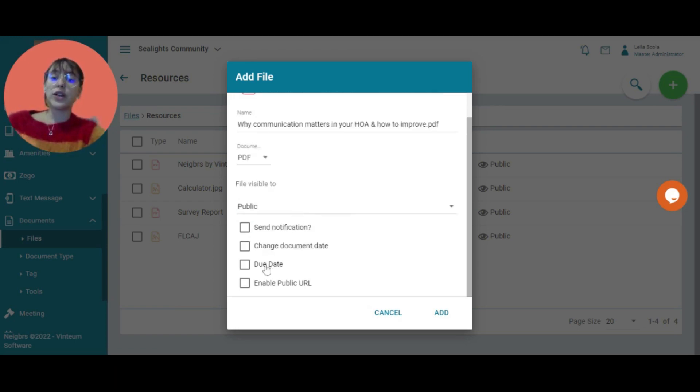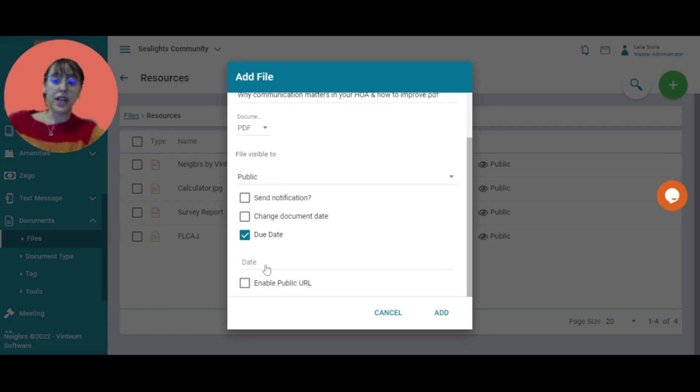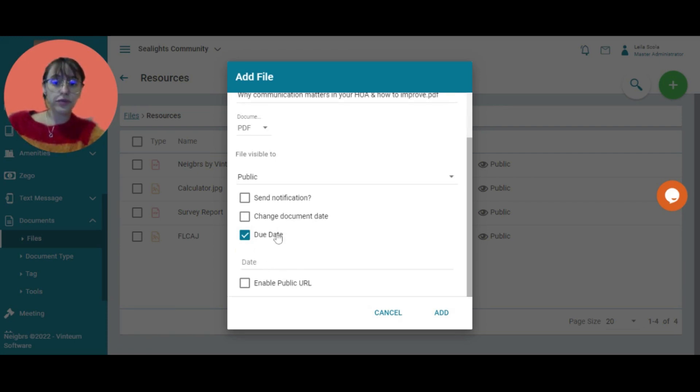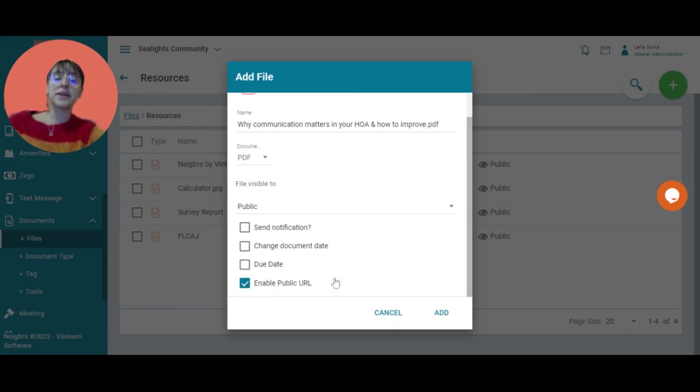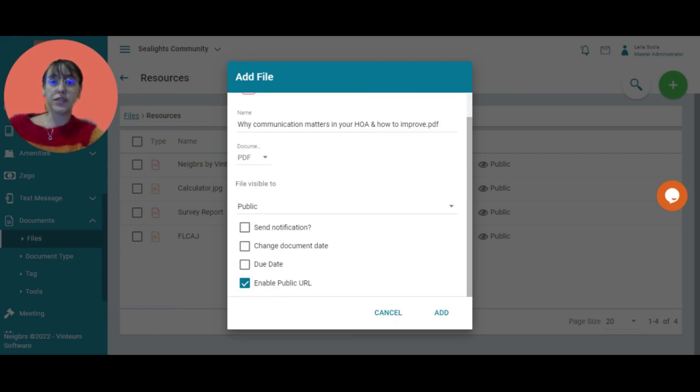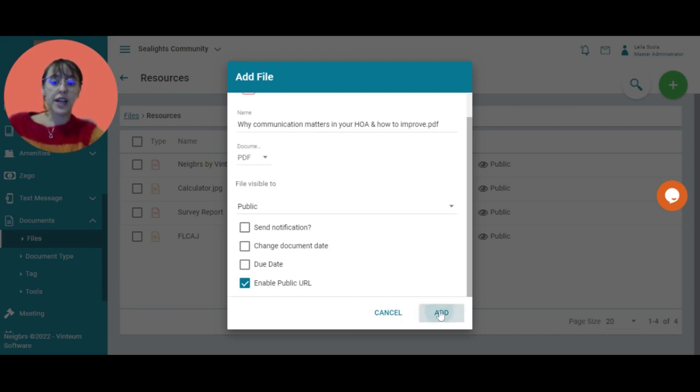Then you can include a due date. If there's a task where something needs to be done, you can include that. You can also enable the public URL, which creates a link that can be shared outside of the system. I'm going to do that and add it.